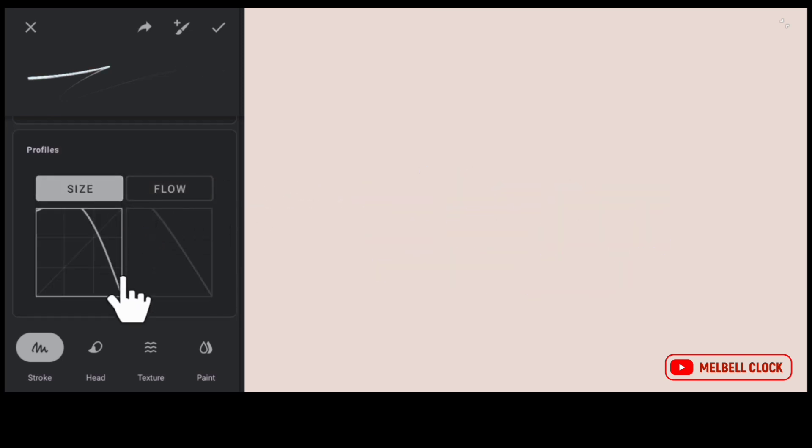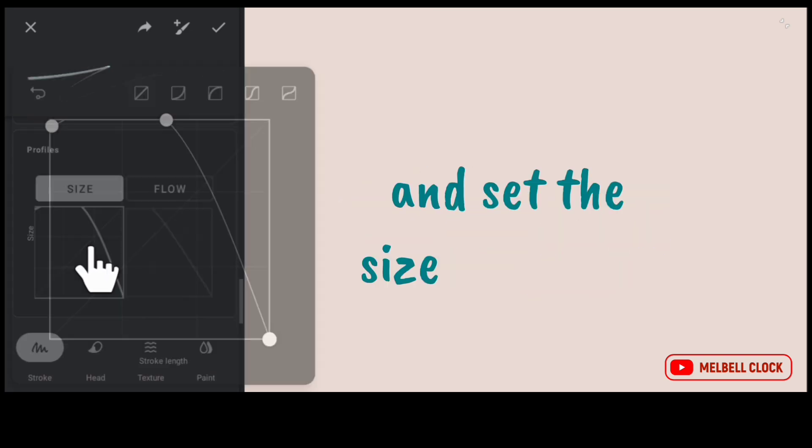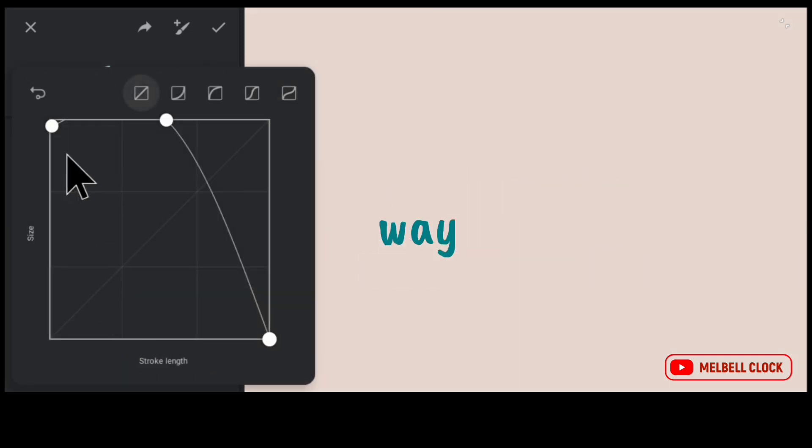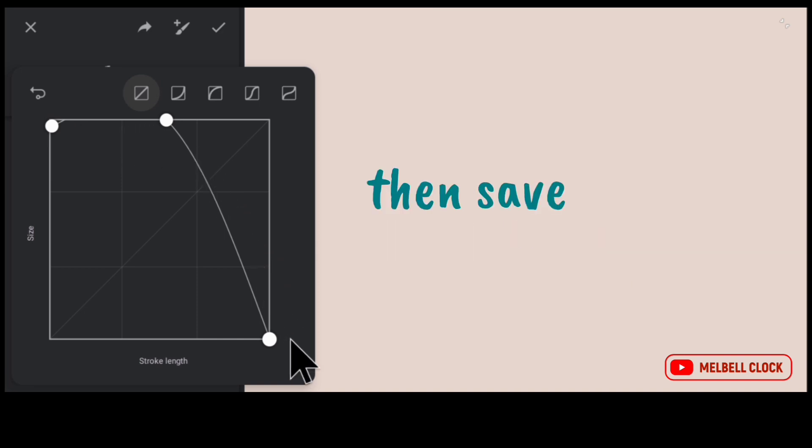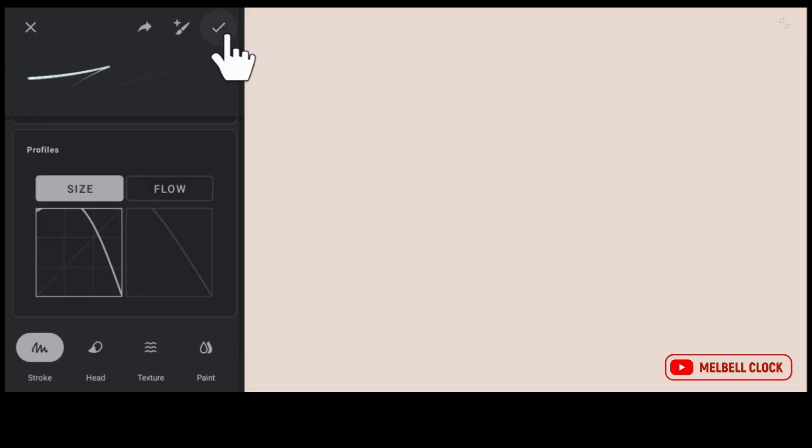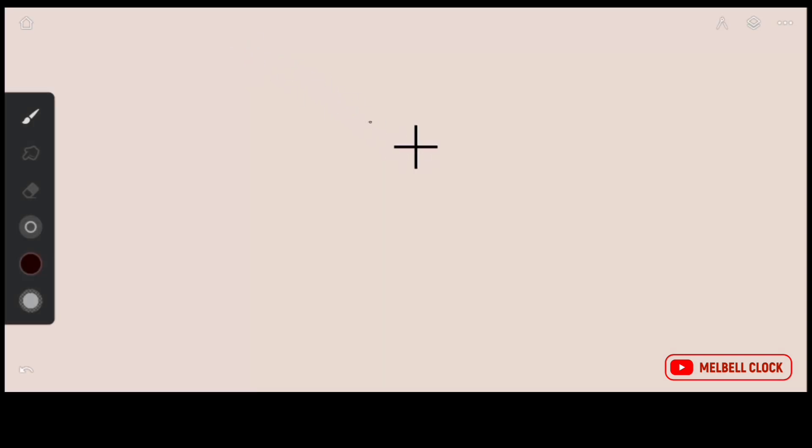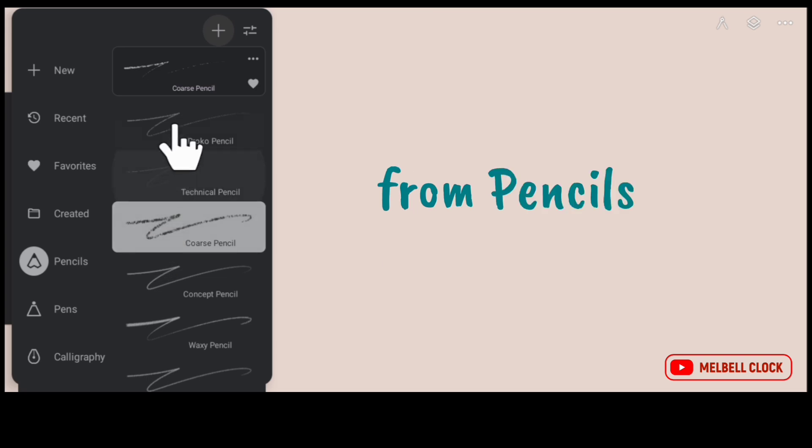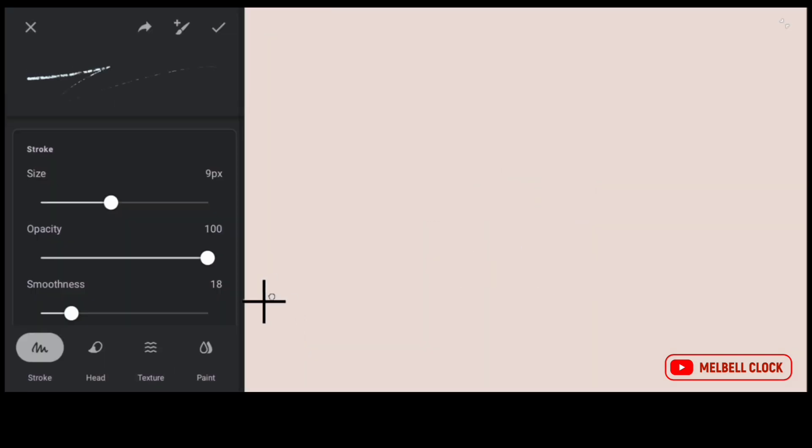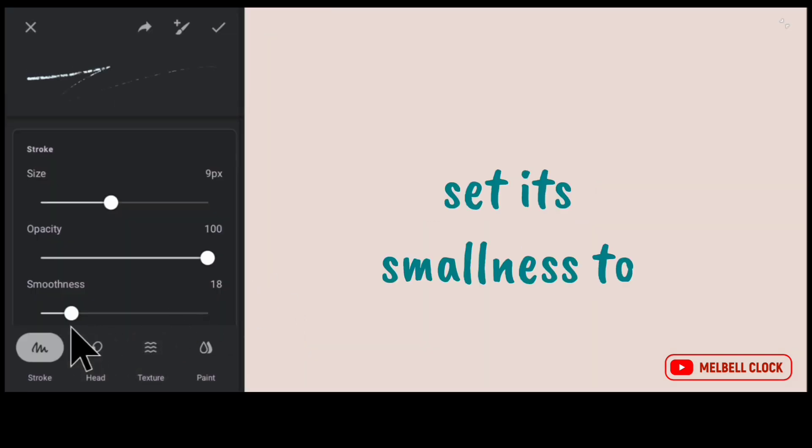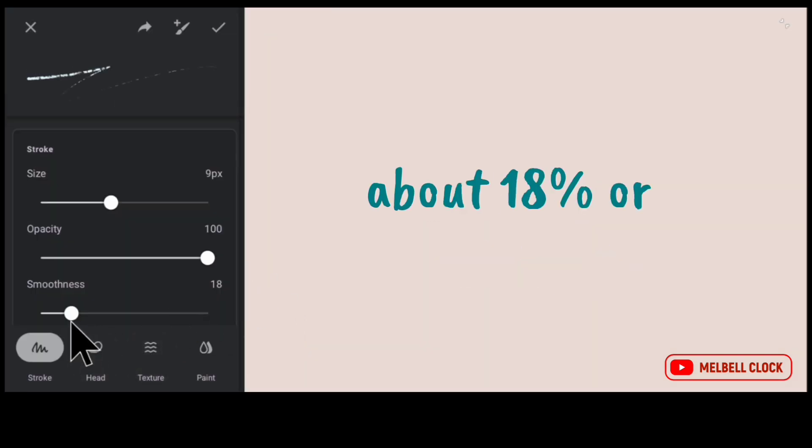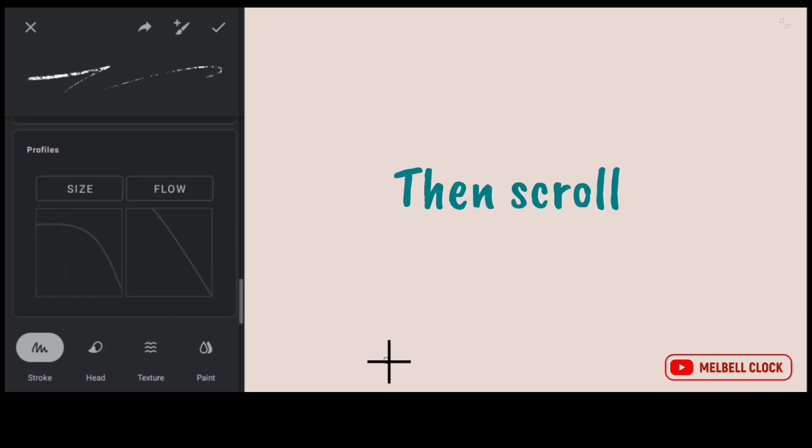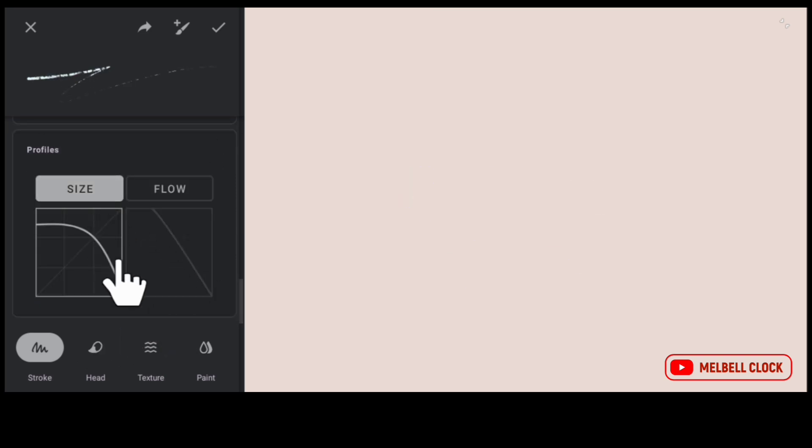Tap size graph and set the size graph the way it shows. Then save settings and set its smoothness to about 18% or 20%. Then scroll down and you'll see graphs. Tap size graph and set it the way it shows, then save settings and our brushes are modified.